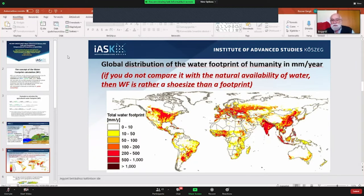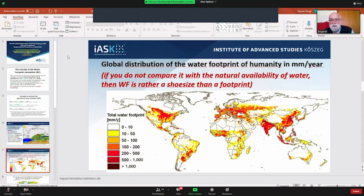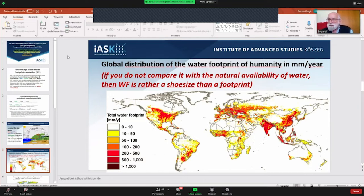When we see how the water footprint of humanity, expressed in millimeters per year, is mapped globally, you immediately see that the water footprint is there where there are people, where there are economic activities, where most people live and consume. However, many critics of this method say it is rather a shoe size than a footprint if you just see how big the consumption is — the real question is whether we have the water available on the same spot to support this water footprint.